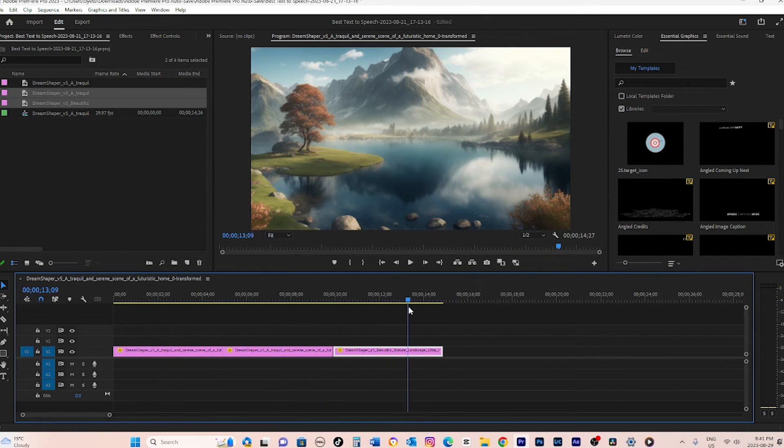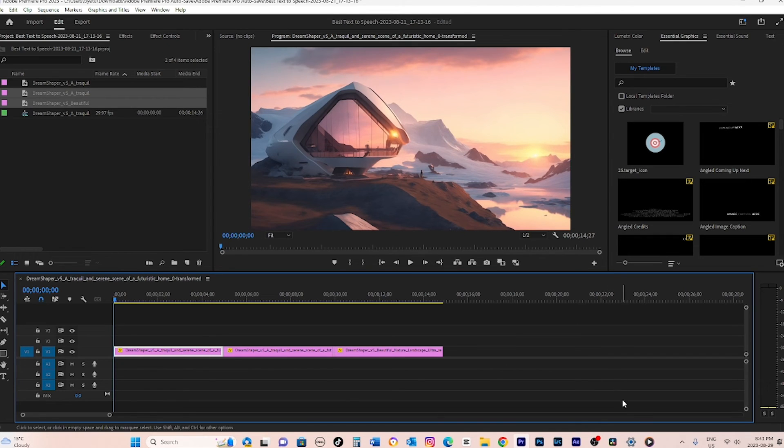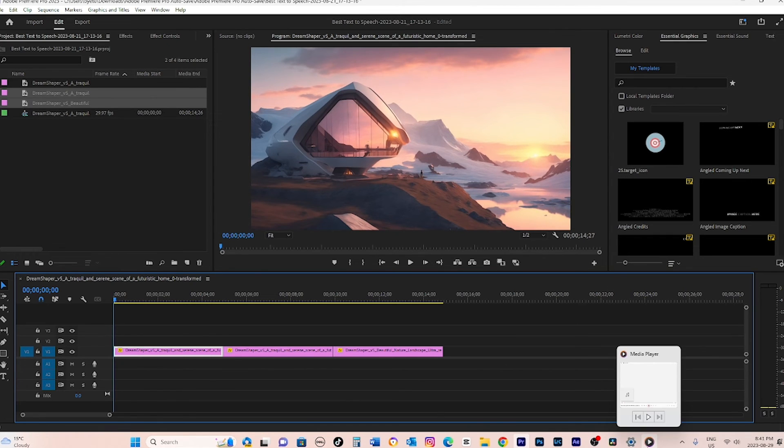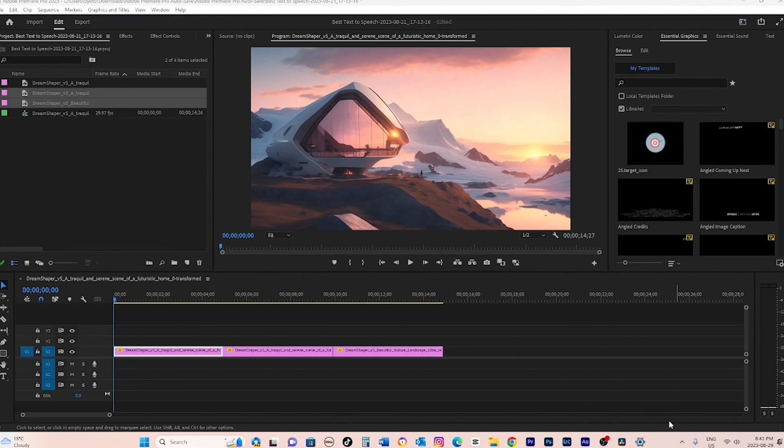Please note, if you do not specify a resolution when creating your project, Premiere will automatically use the resolution of the first video file added to the timeline, so always verify your intended resolution before starting a project.